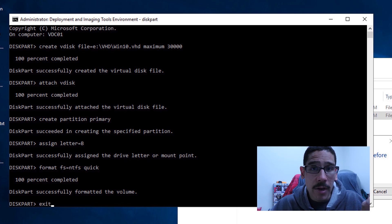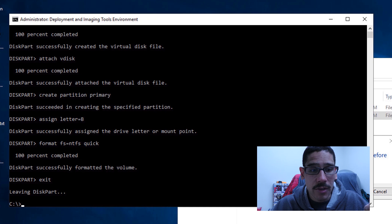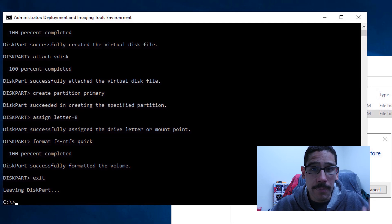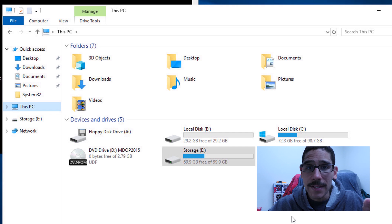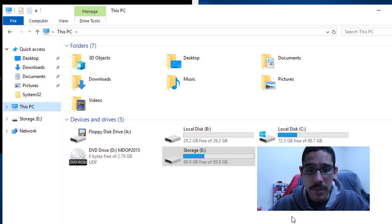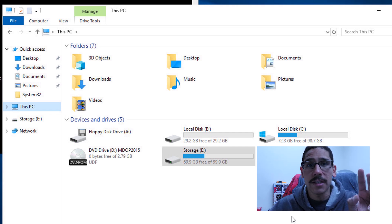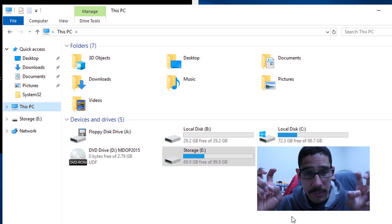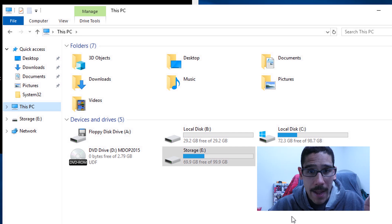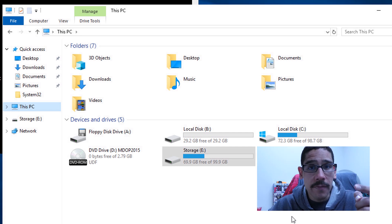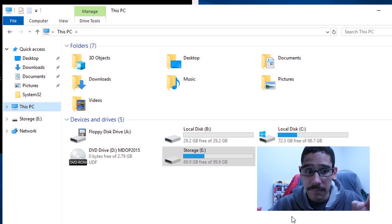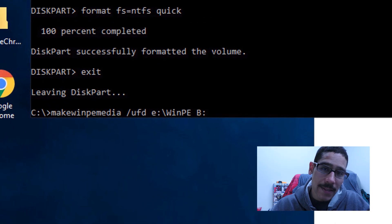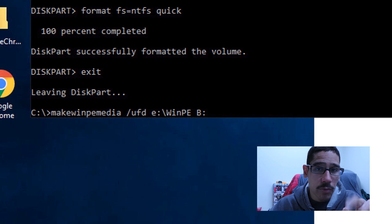Now we're going to exit the disk part. So do the exit command hit enter. You're leaving the disk part and you should be back into your C prompt. So we're going to go inside This PC, and you should see your new virtual hard disk which was mounted, formatted and we gave it a letter of B and it was 30 gigs.